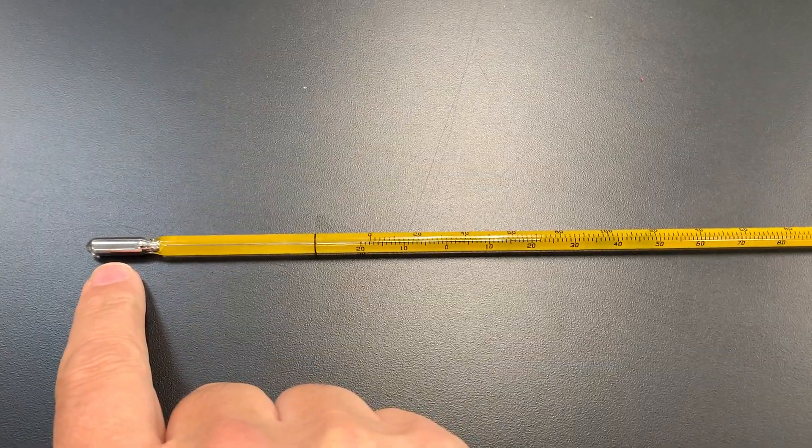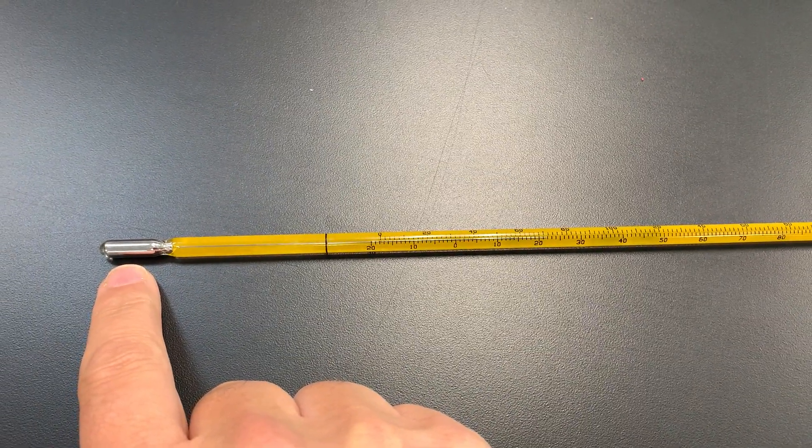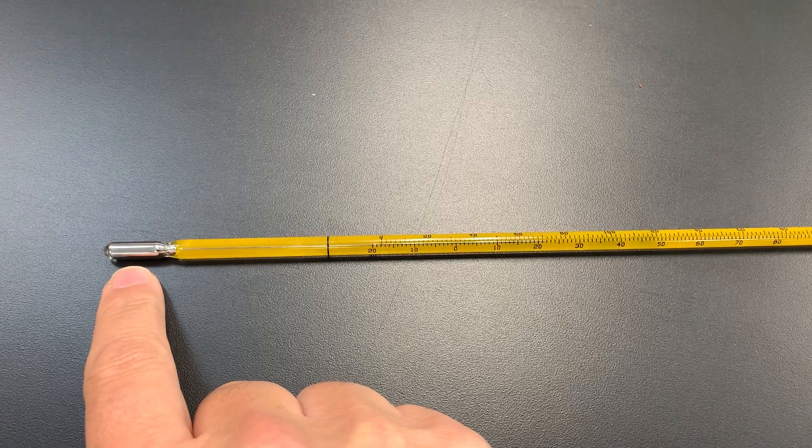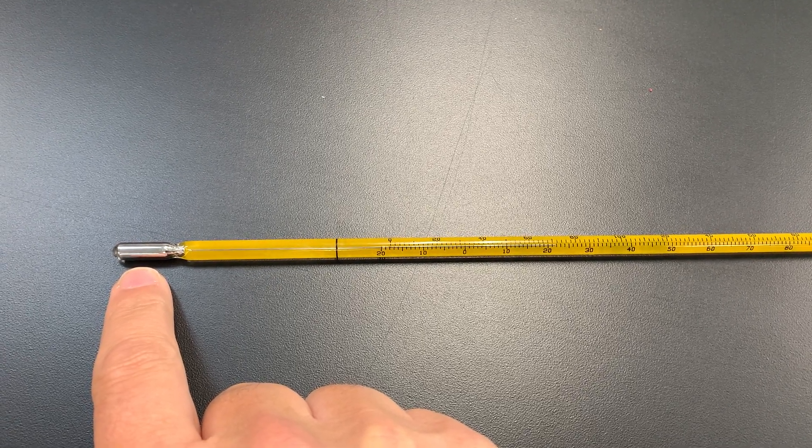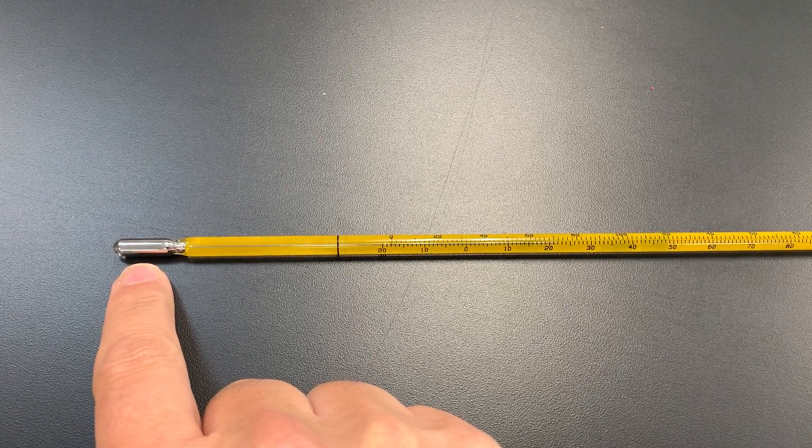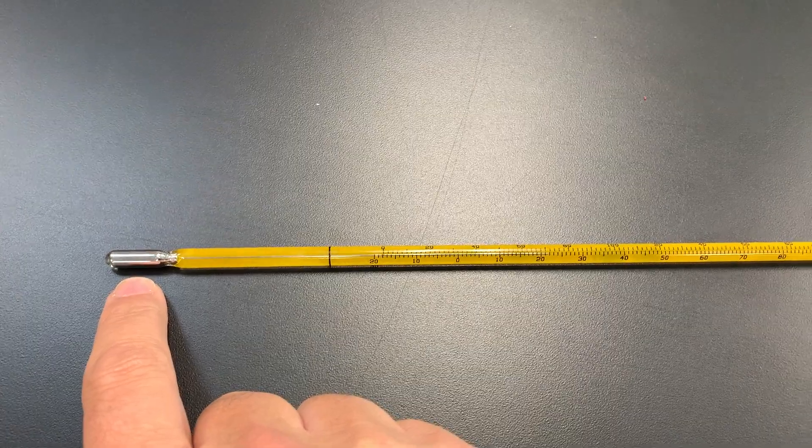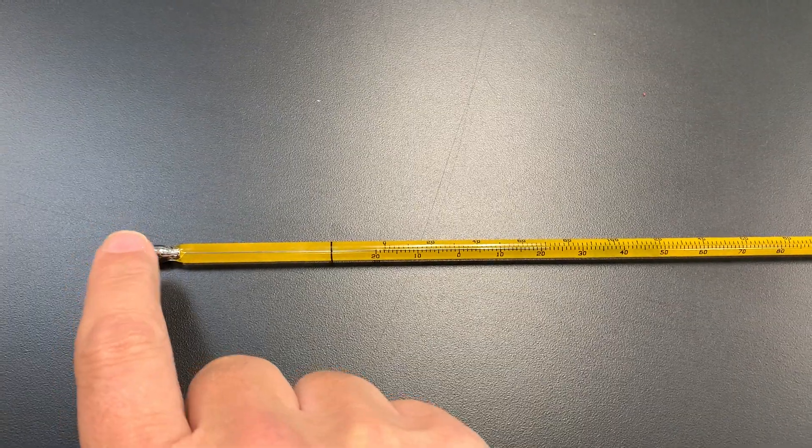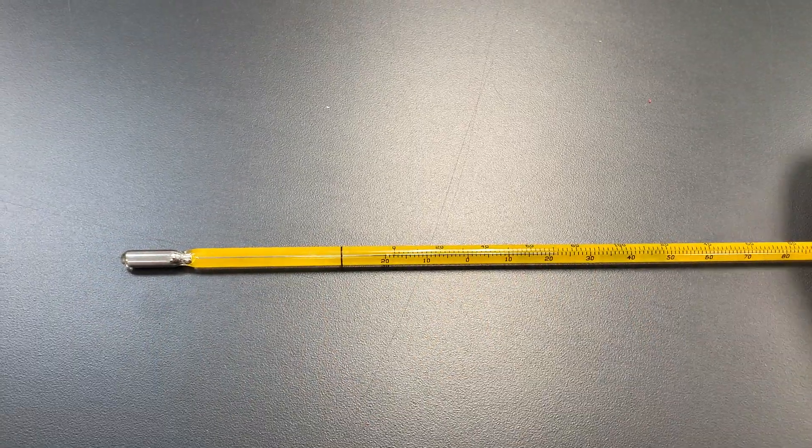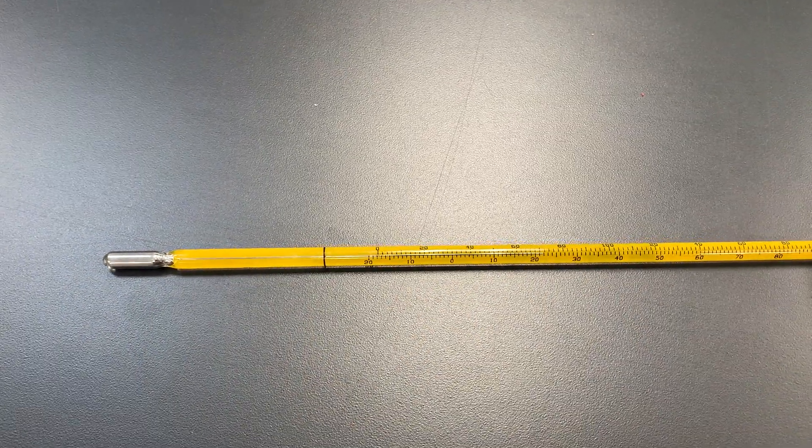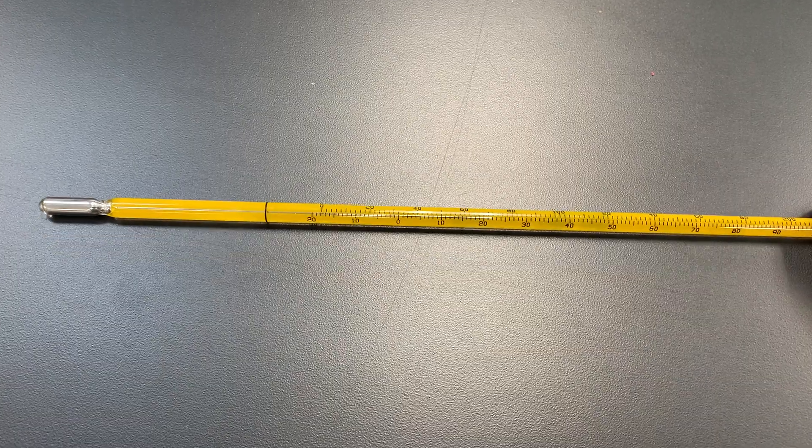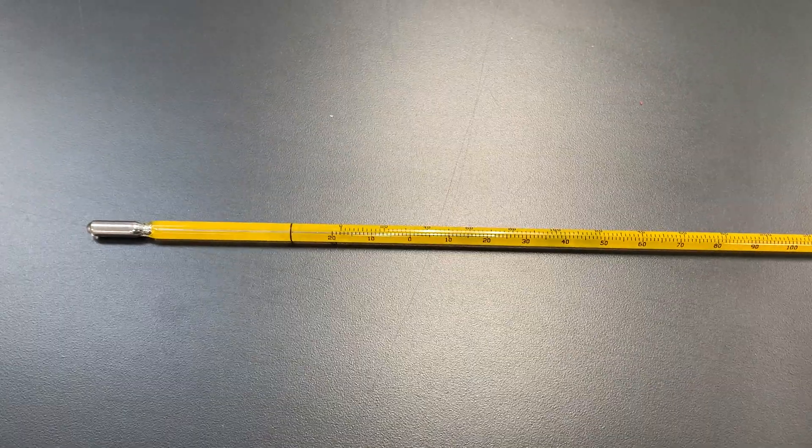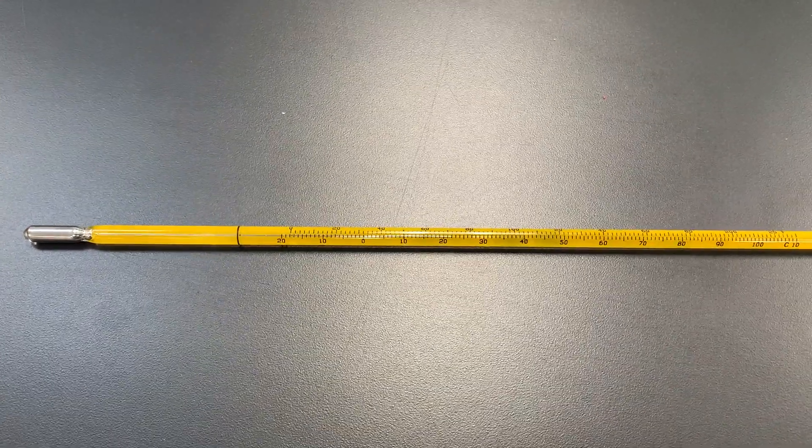Most of the newer thermometers have a red colored alcohol inside of them. So it's a red dye and alcohol that makes it go up and it's easy to see. But this is one of the old-style mercury thermometers. Yeah, that's my mercury collection. Hope you enjoy the video.